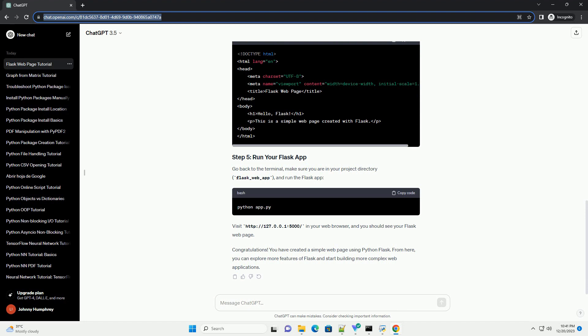Create a new folder named templates inside your project directory. Inside the templates folder, create a file named index.html with the following content.